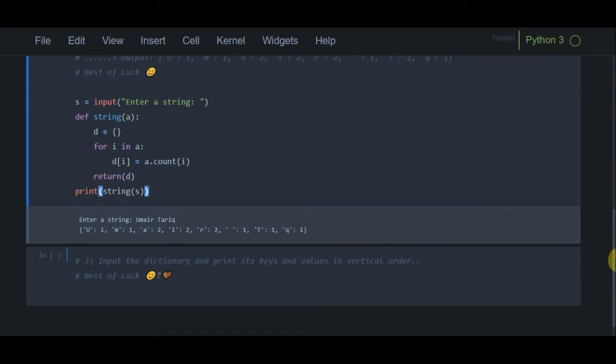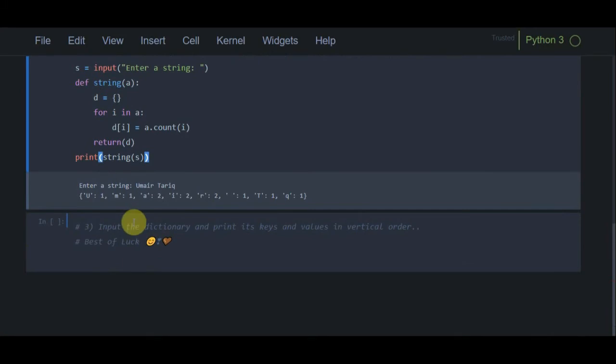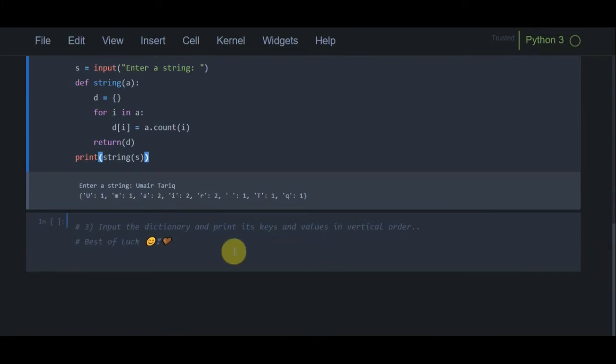Now the last, third program: input a dictionary and print its keys and values in vertical order. You have to input a dictionary in this program. Pause the video and try it yourself first.